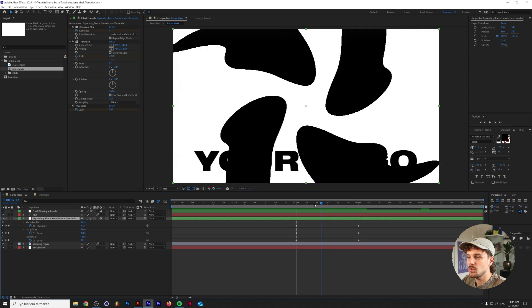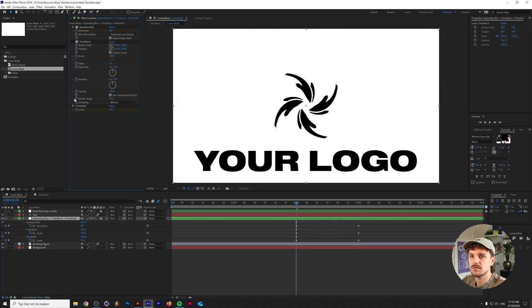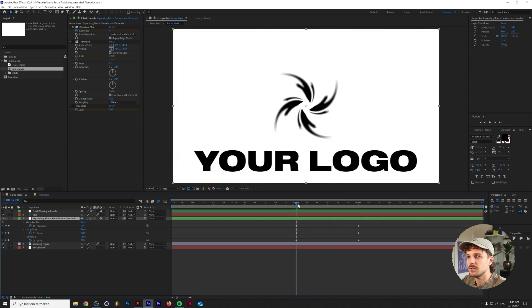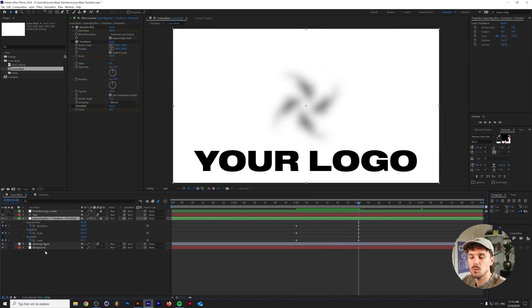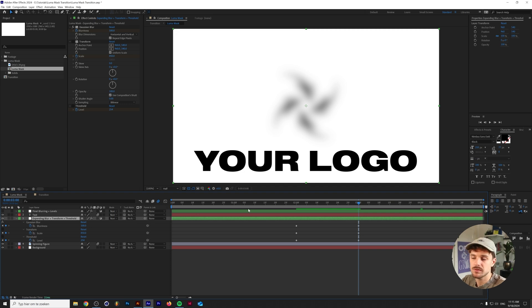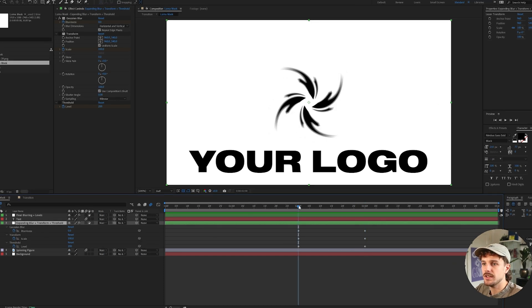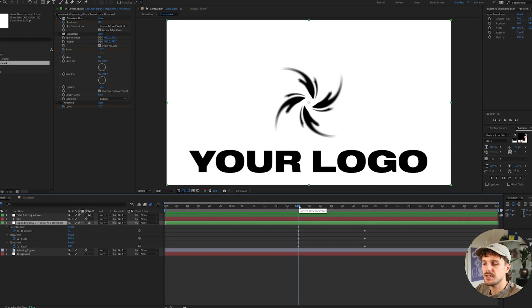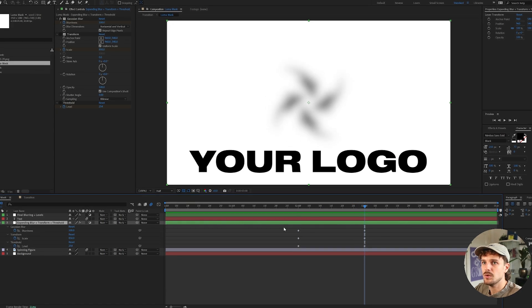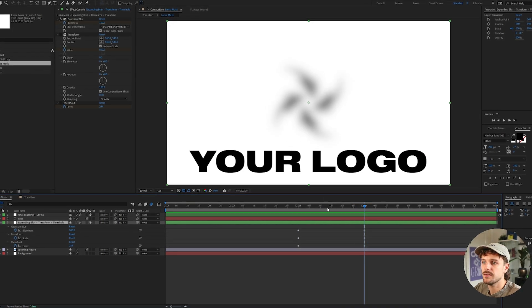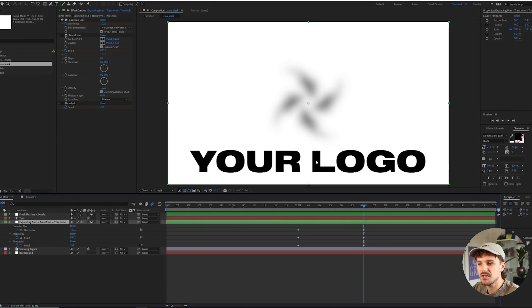So what I essentially do is I blur this thing even more and keep note that we have a white background here. This doesn't really work if you have a transparent background. Anyways the gaussian blur basically goes from 0 to 100, basically making this thing almost invisible.